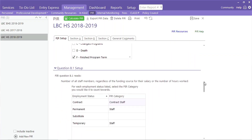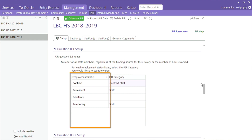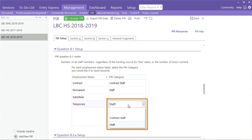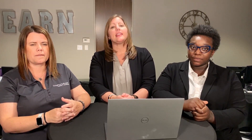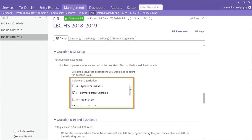The next setup section is for Question B1. We want to make sure that all staff members are counted on the PIR. The left column contains a list of employment statuses. You will need to determine which status represents staff and which ones are used to identify contract staff. This list also includes the different types of volunteers that support your program. To make sure ChildPlus counts the correct ones for Question B2, place a check next to each description that's used to identify volunteers that are current or former Head Start parents or guardians.